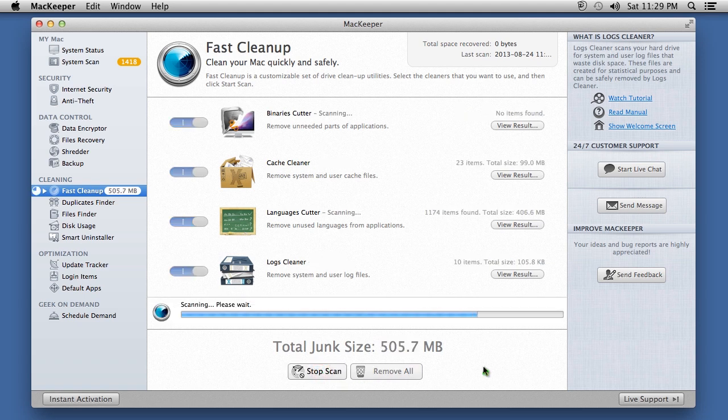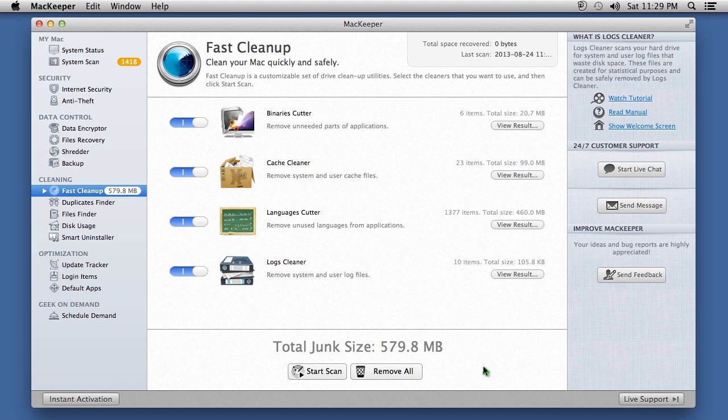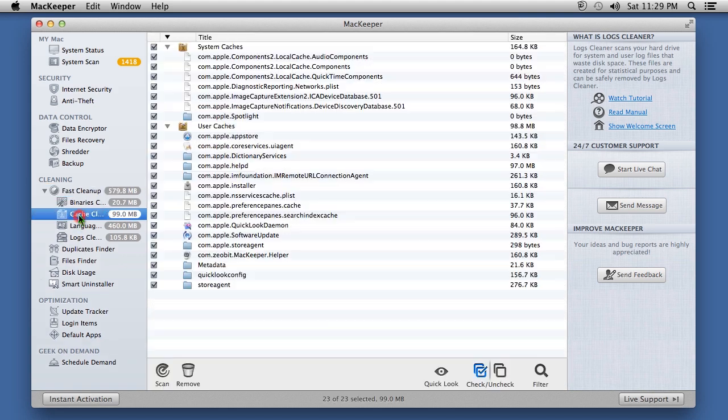The software will locate junk data to help you clean up your hard drive. After reviewing what you want to remove, click the Remove All button or select the individual files.